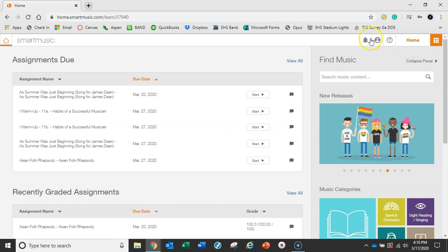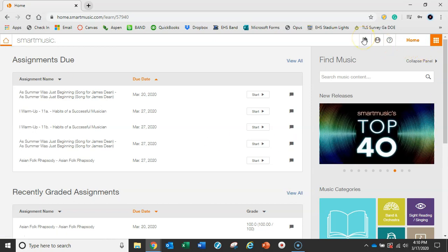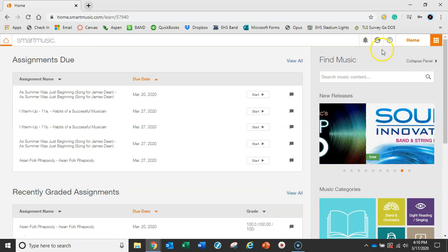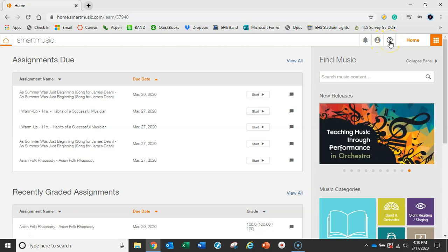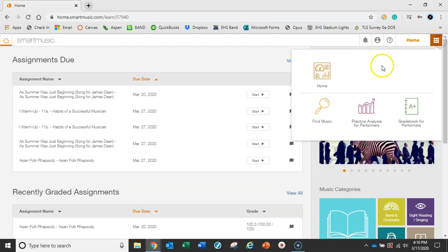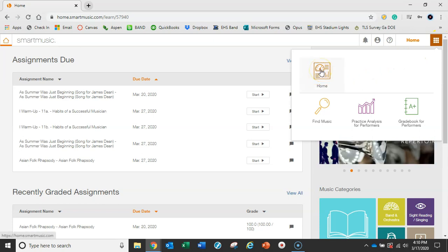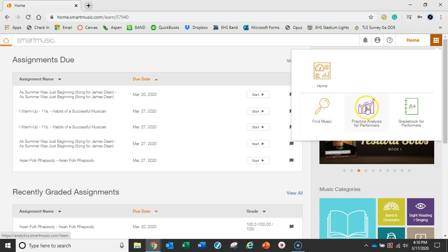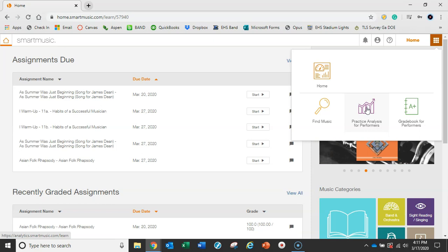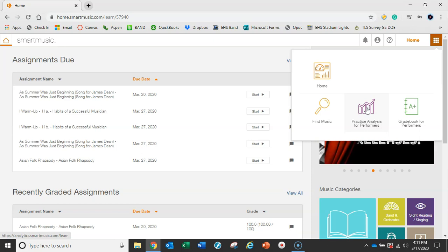There's some notifications listed here, assignments graded and completed, your profile button, your help center. Another home button here has a lot of great things for you - a way to search music on your own and check your practice analysis, how many minutes you've played and rehearsed on your own.